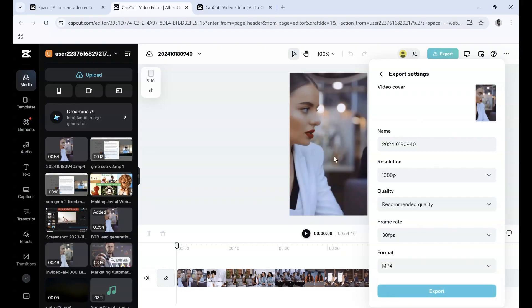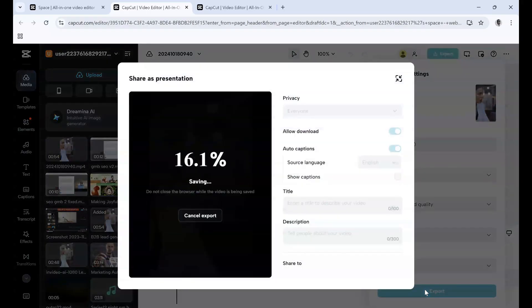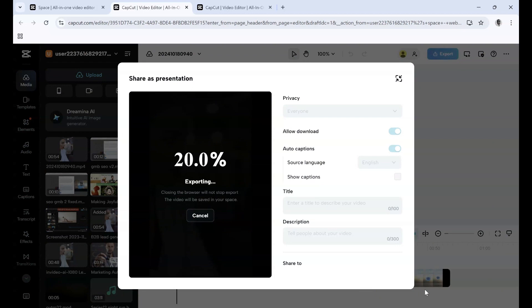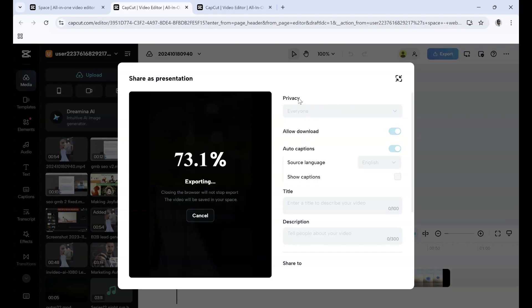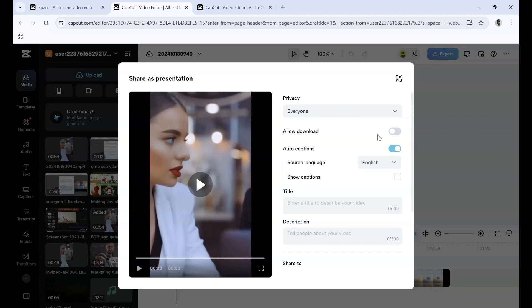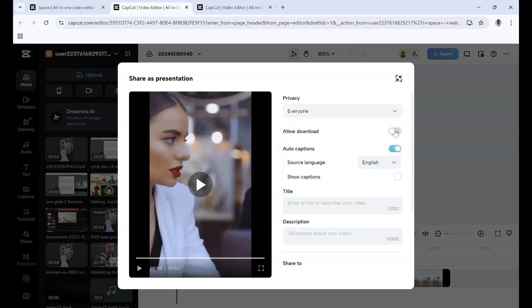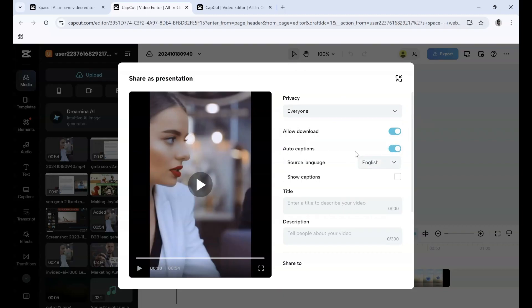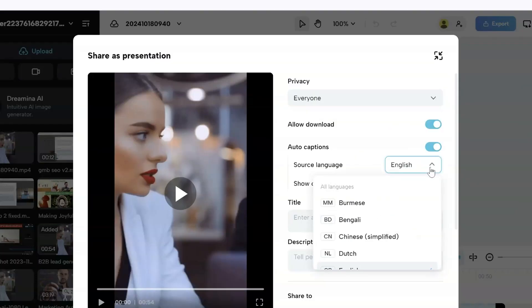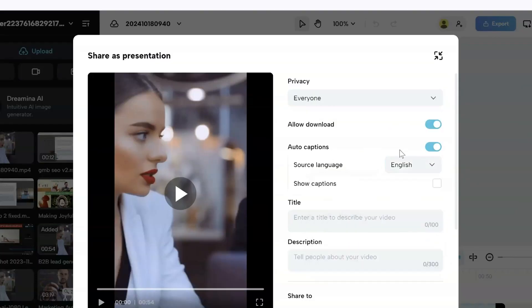Once you've picked your settings, simply click Export. As it's exporting, you'll see privacy options: share with everyone or keep it private, and allow download to let people download it. Auto captions will automatically caption the video, and you can pick your source language, which is really cool.